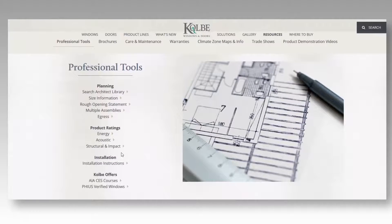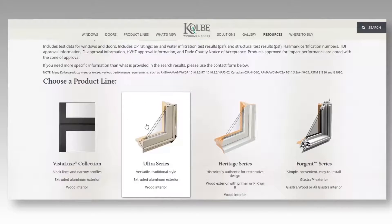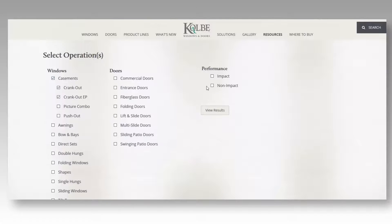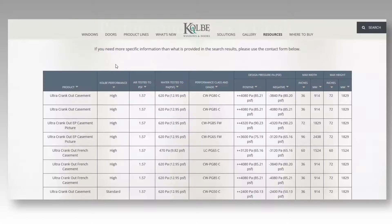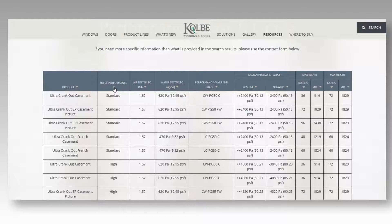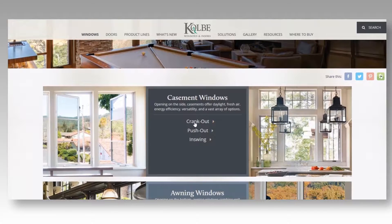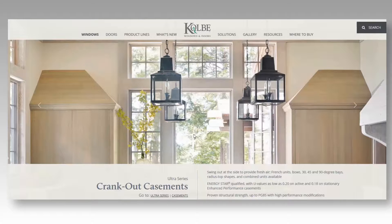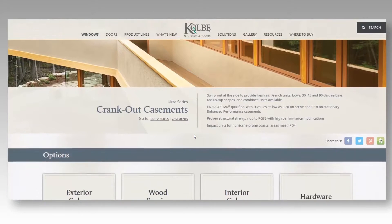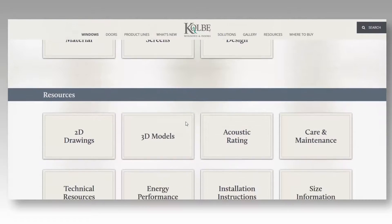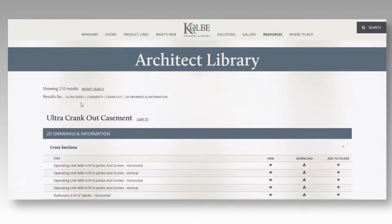The Size Information and Structural and Impact sections follow the same specification path. In the result charts, click the gold arrow to reorder the columns. In addition to the professional tools included in the Resources section of the website, these resources are also listed on each product page. Scroll down on a product page to see the resources available, and click the card to go directly to the results for the specific product.